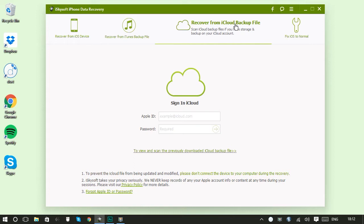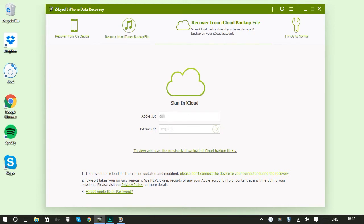Don't worry, iSkySoft doesn't record your password or your account info. If you've forgotten your password you can just click the link here to take you to the Apple page where you can send yourself a reminder. So I'll enter my details here. I'm just going to blur out my email in this video so the internet doesn't send me all sorts of spam.